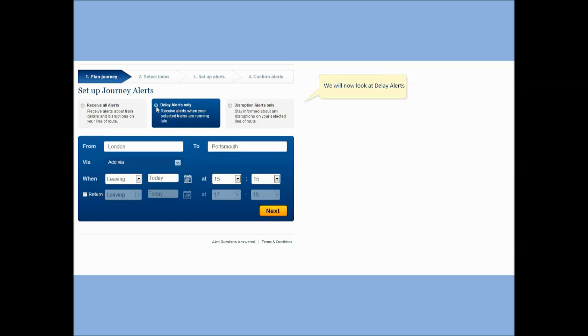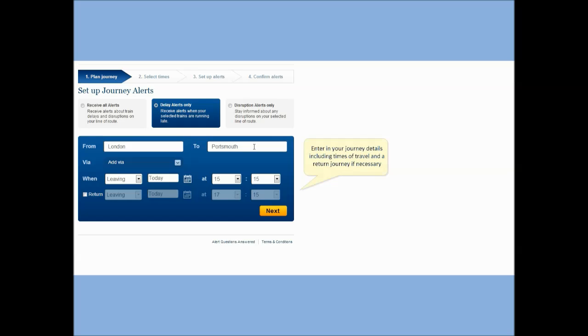We will now look at delay alerts. Enter in your journey details including times of travel and a return journey if necessary.